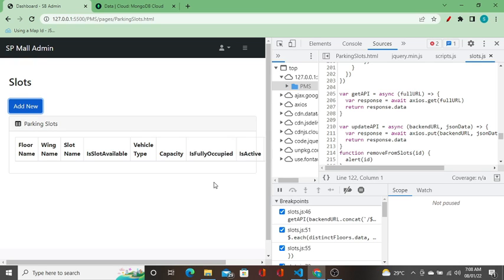We are already in a slots code. I will explain the functions in this video. Instead of VS Code, I am going to show the code execution in the browser, so it will be comfortable.